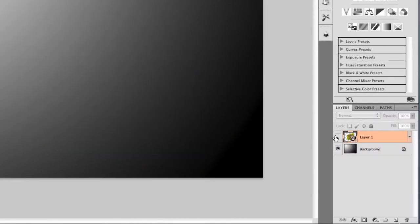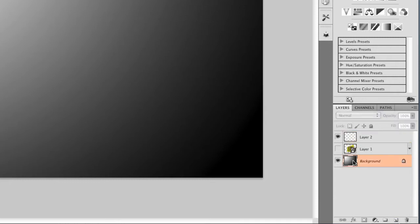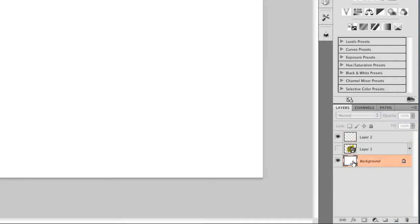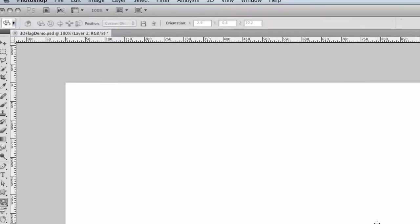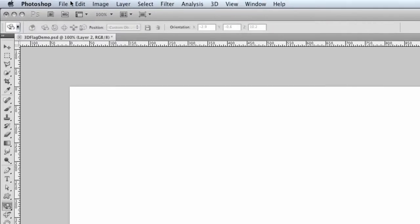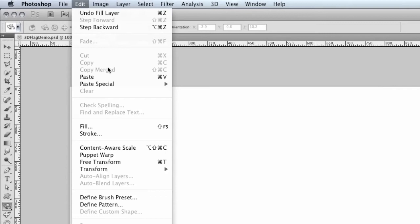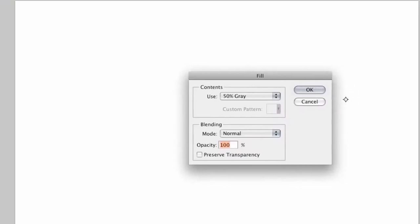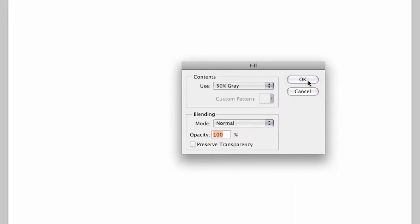I'll turn off the demo layer, create a new one, and clear up the background. Now on my blank layer, I'm going to fill it with a 50% gray. This will be the foundation for our 3D object.